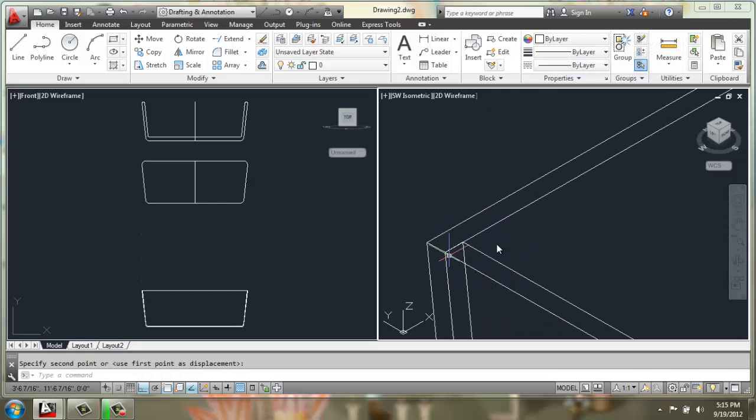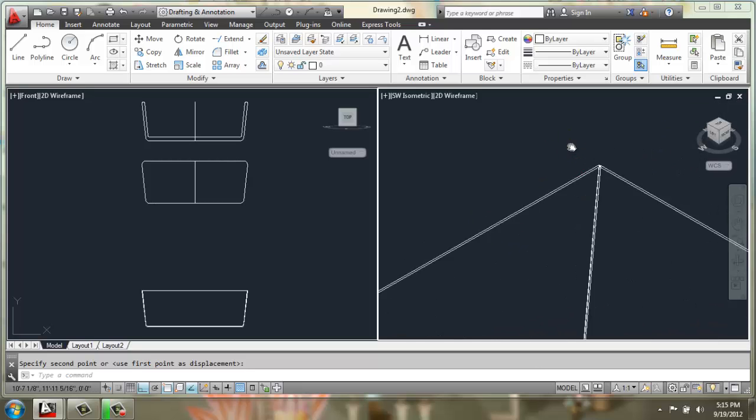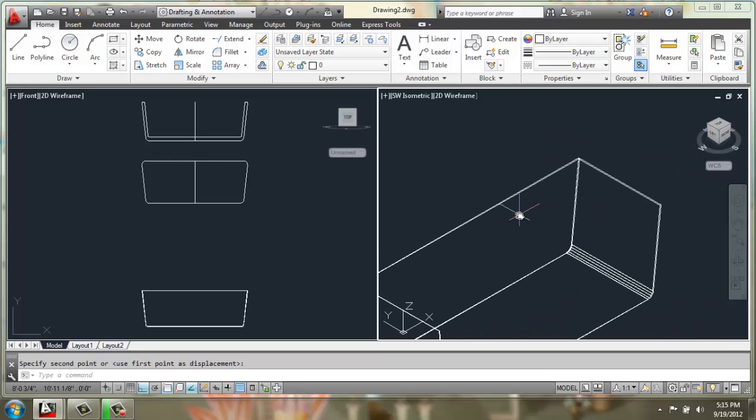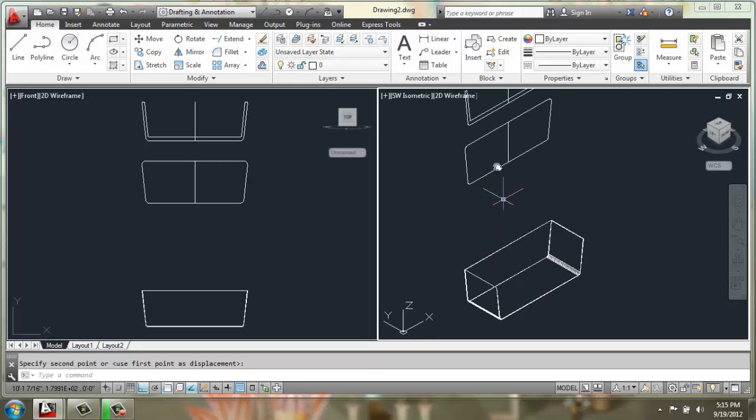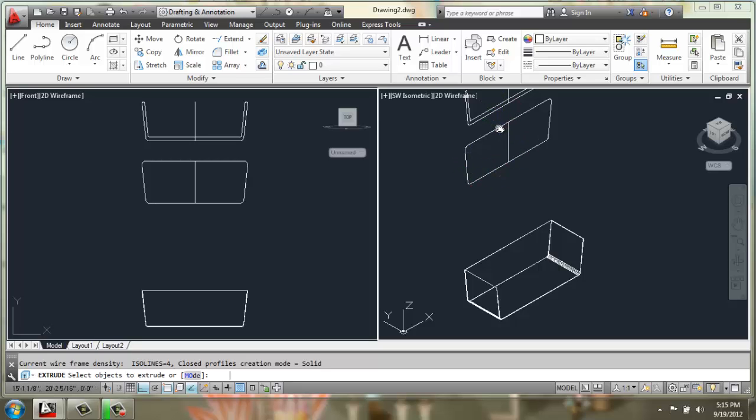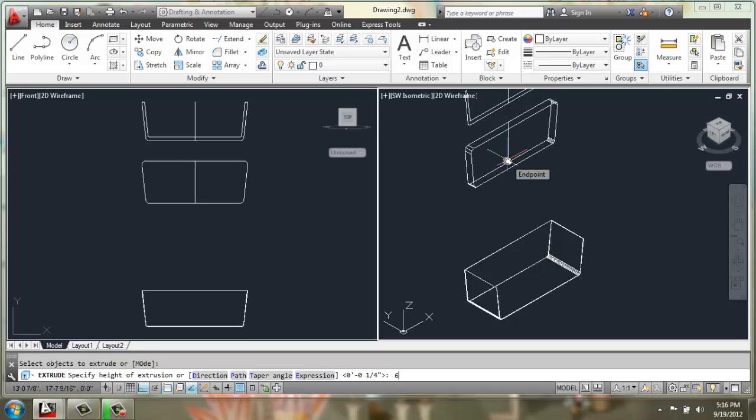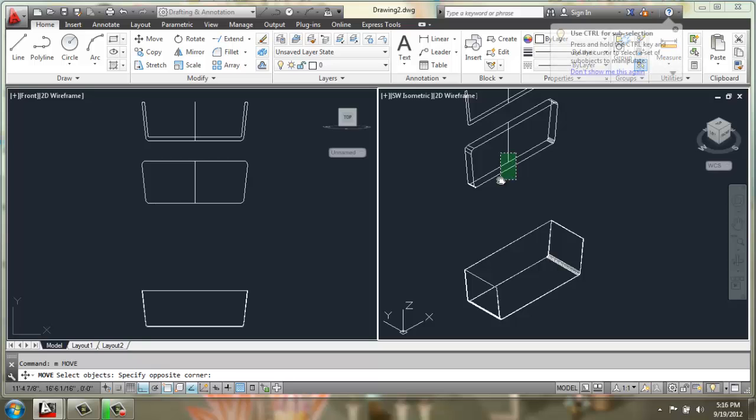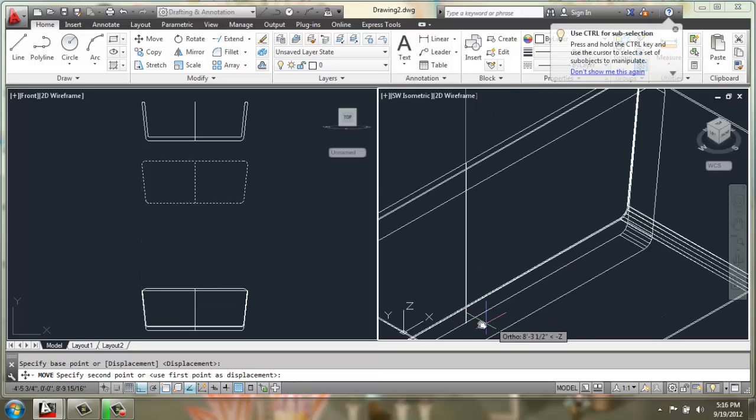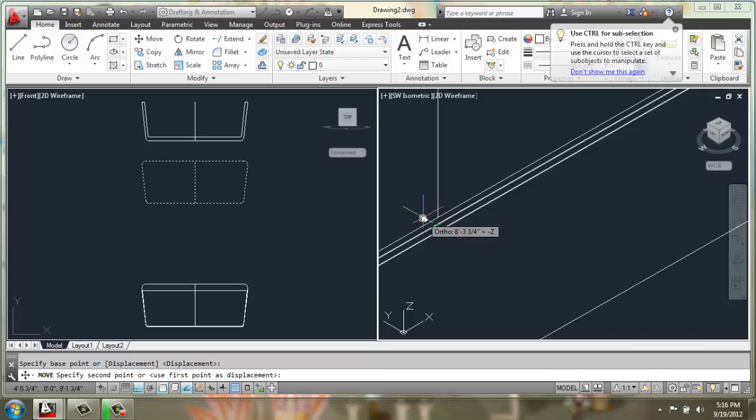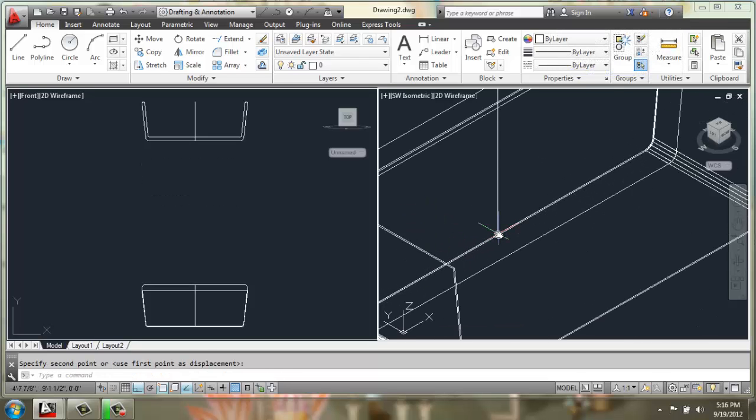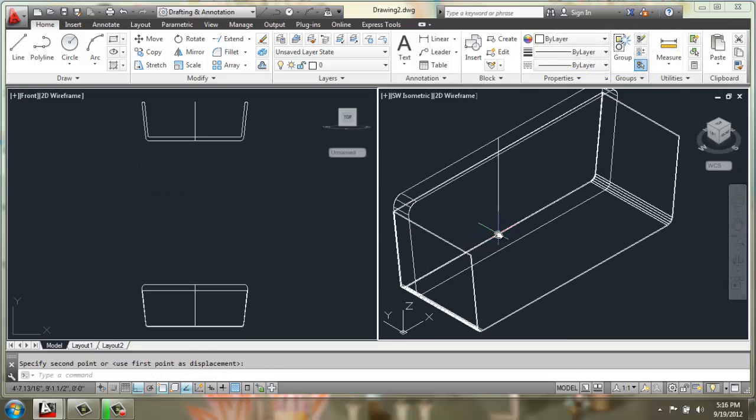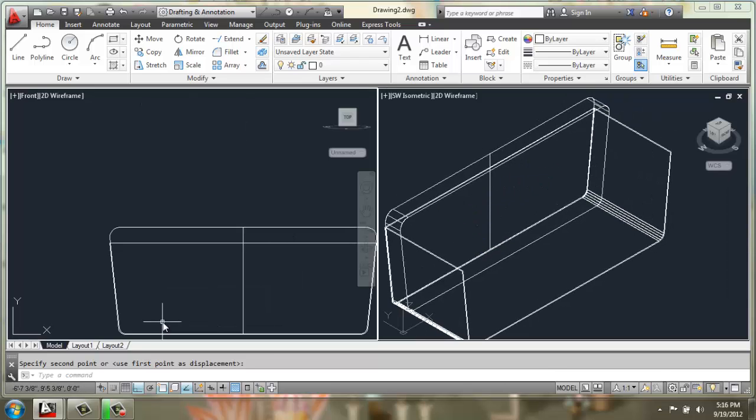Okay, so now we have the basic wooden shell all in place. Then we have the back upholstered portion that we can extrude something like 6 inches, and we can move that into place and look at it in our front view.